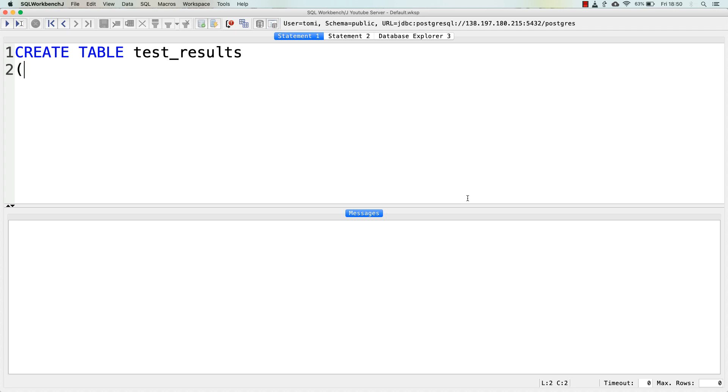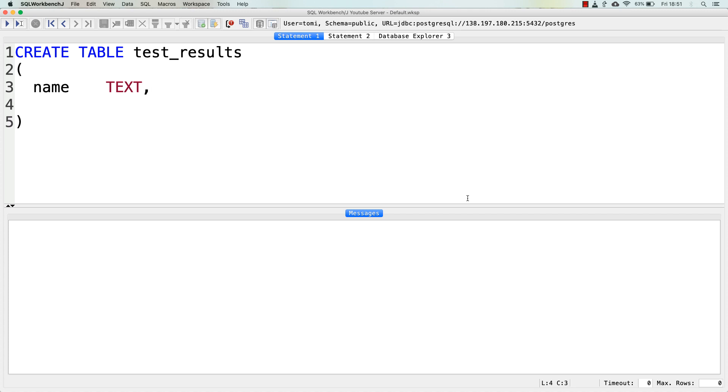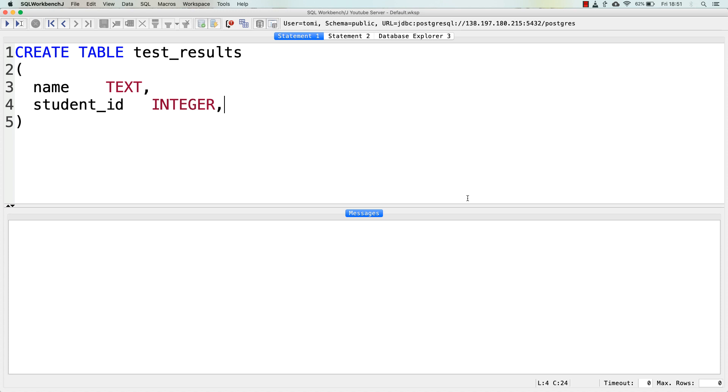Again, CREATE TABLE. That's the actual command or statement that will create the table. Let's define the table name, which will be test_results for me. And between parentheses, let's define six columns. The first one is name that will contain the name of the students. It's a text data format, of course.